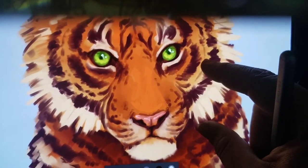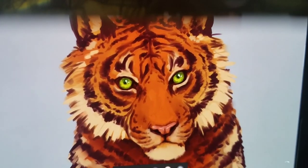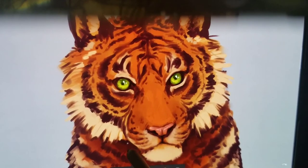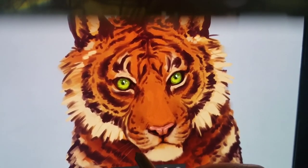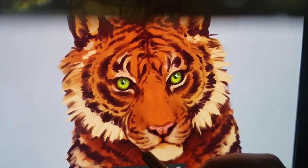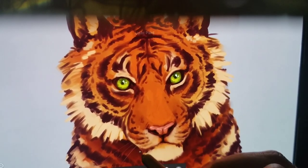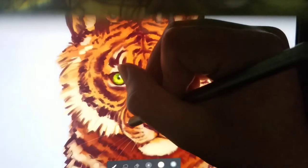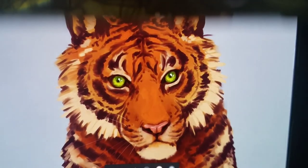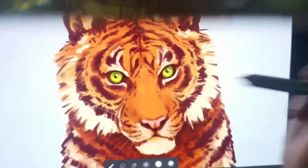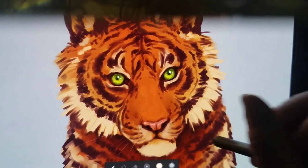Almost done — just got to put in the whiskers. Take a light color, a little lighter than the light fur, and a very small brush, and sketch in the whiskers real quick. Make sure you get them nice and straight looking. Pay attention to your reference image or else they're going to look wonky and throw your whole picture off.